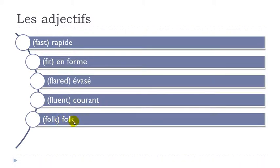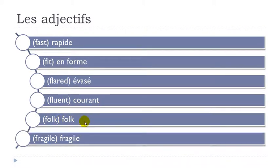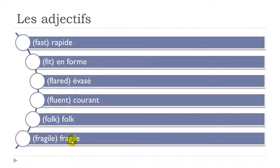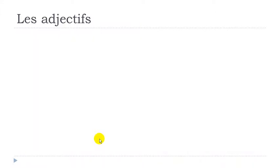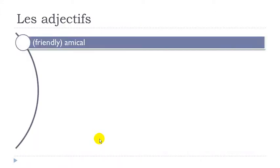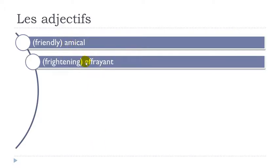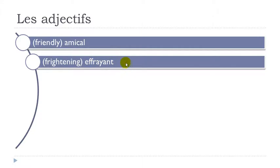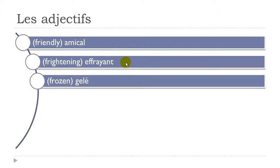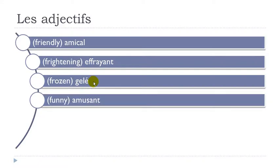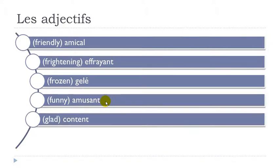Folk. Fragile. Final E not pronounced. And then when you get this G-N-I-G. Gilles. Fragile. Amical. Effrayant. So final day not pronounced. And then you get E-F-R-E-Y-A-N. Effrayant. Gelé. Amusant. Final day not pronounced. Content. Final day not pronounced. So E-N. En. Content.